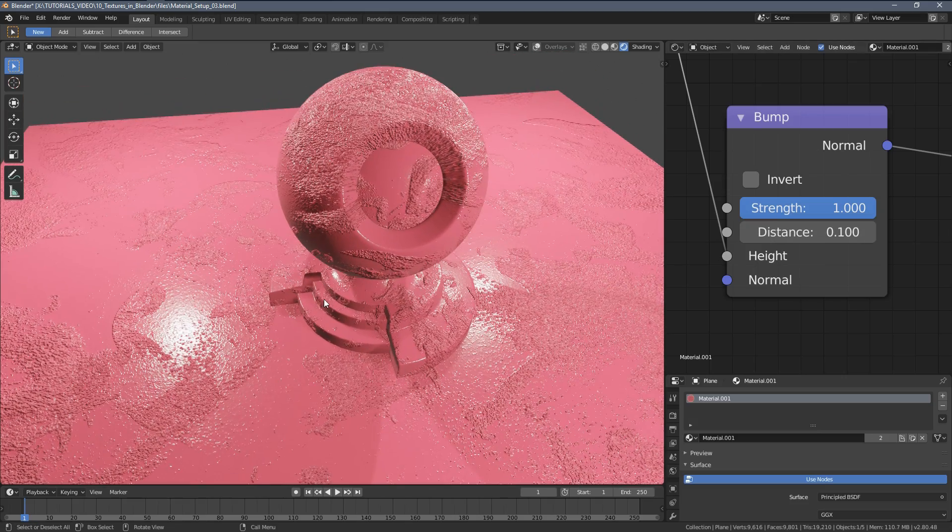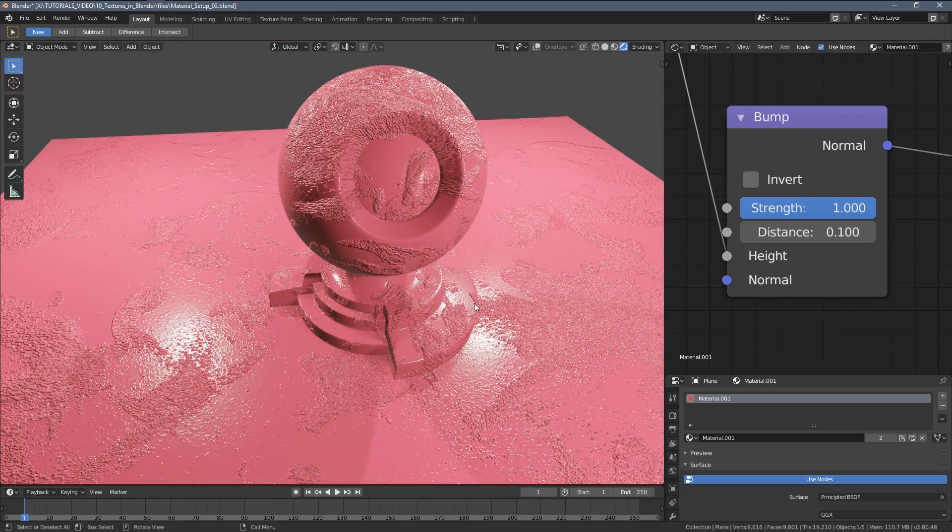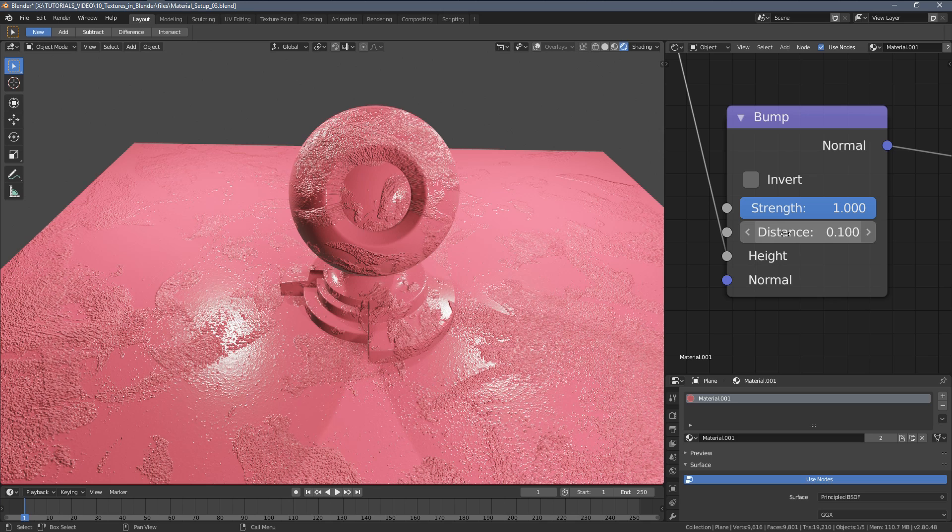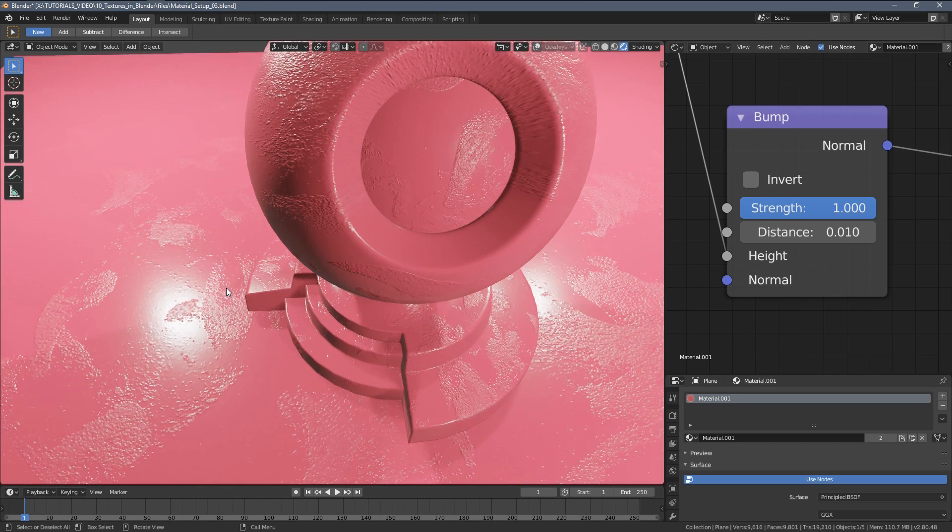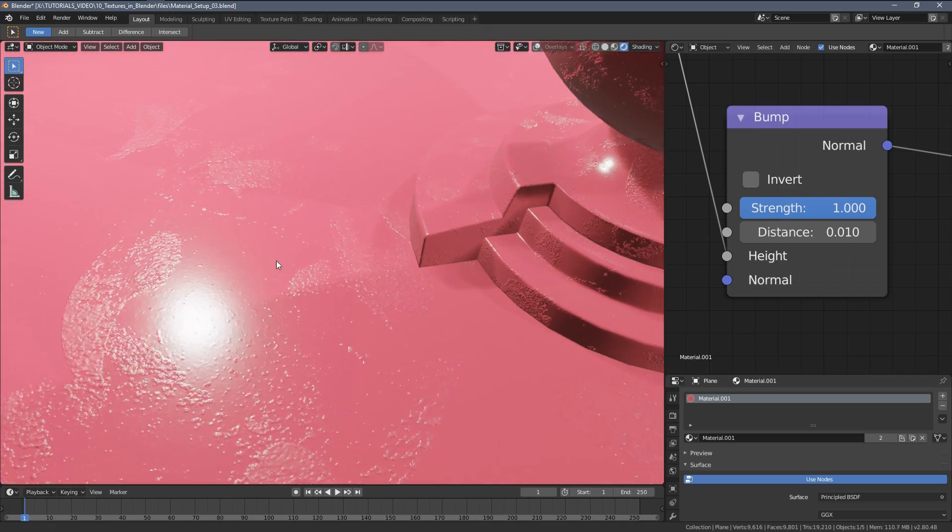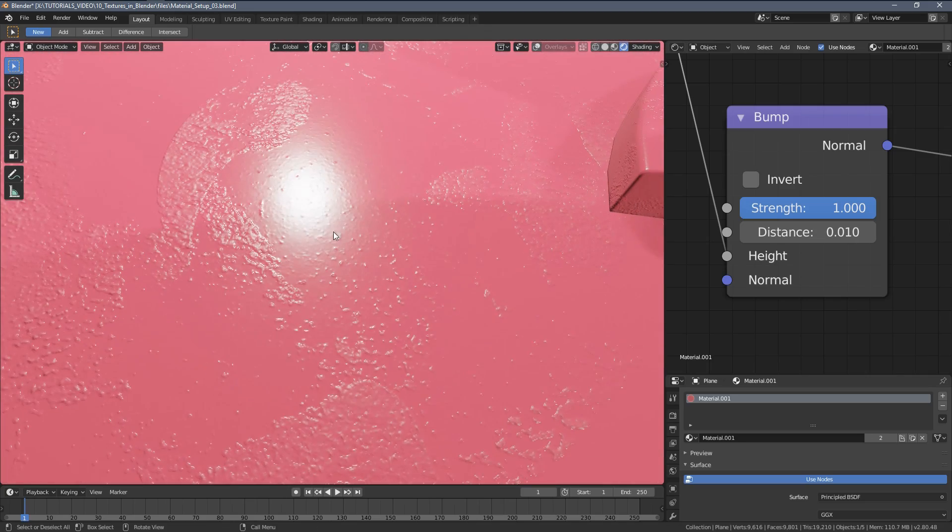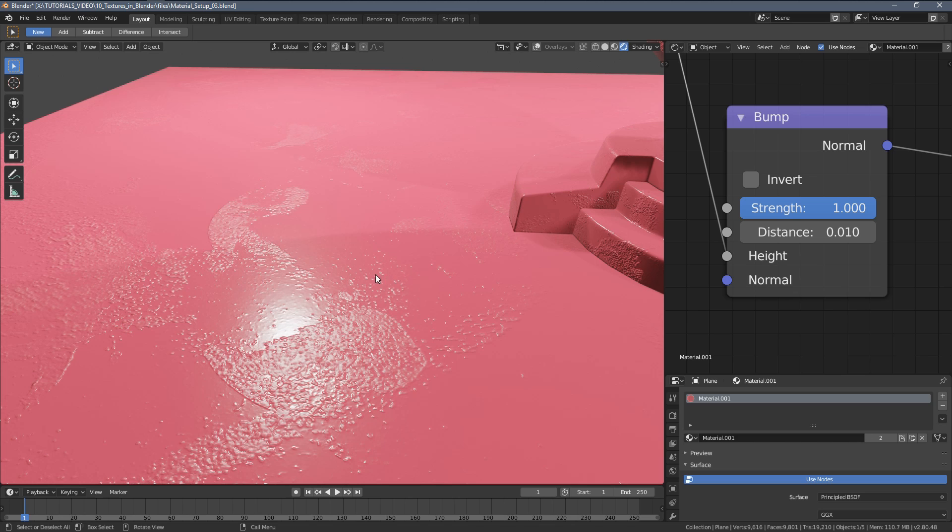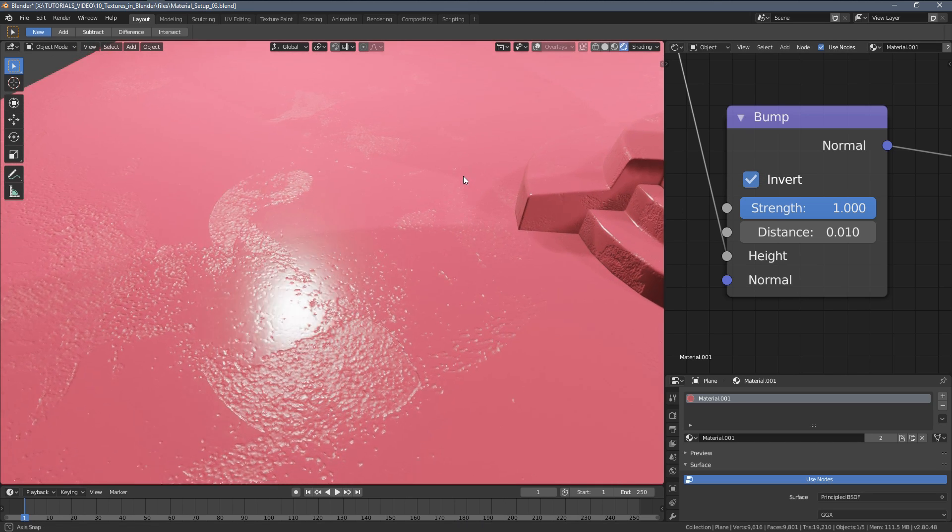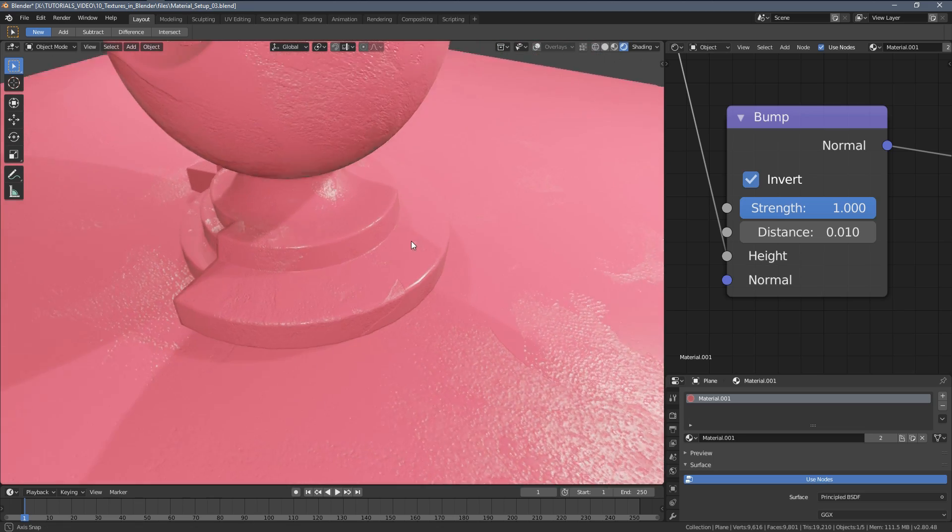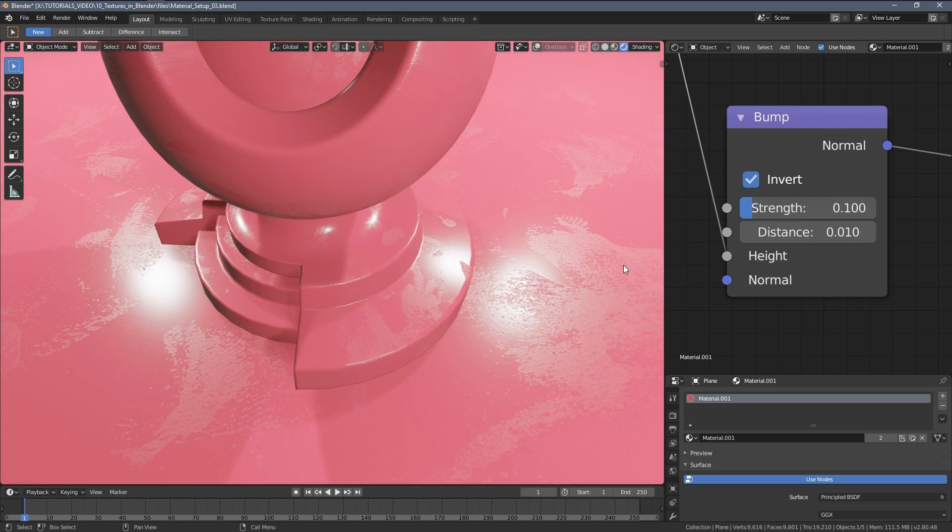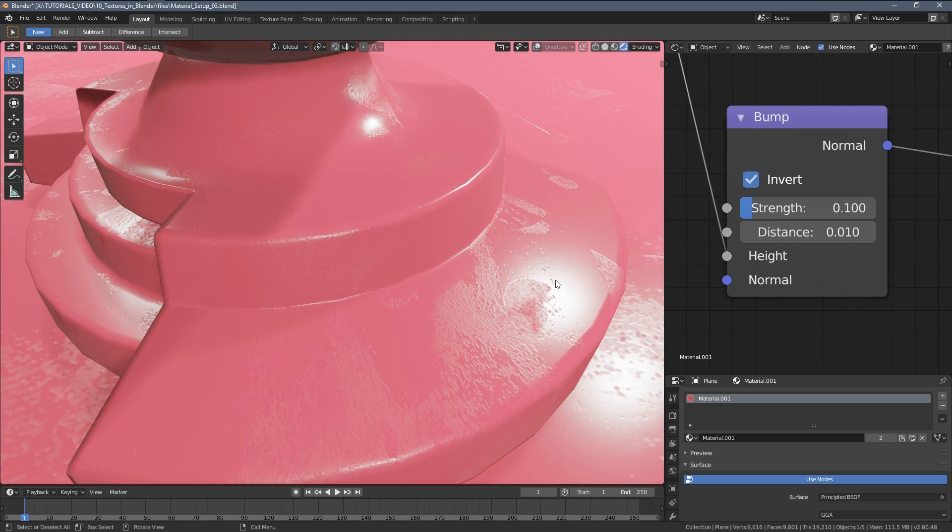Let's first change the distance. We can also invert the look of the bump because right now you can see it goes outwards. Let's put it inside the plane, inside the surface like that. Now we can also fine-tune it with the strength settings here. You can see it looks pretty interesting.